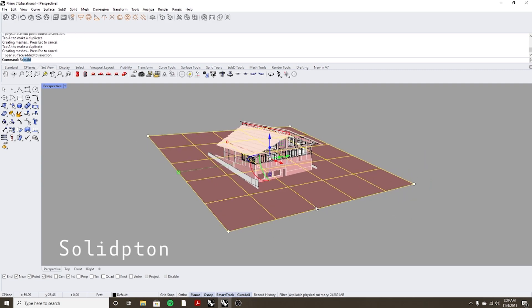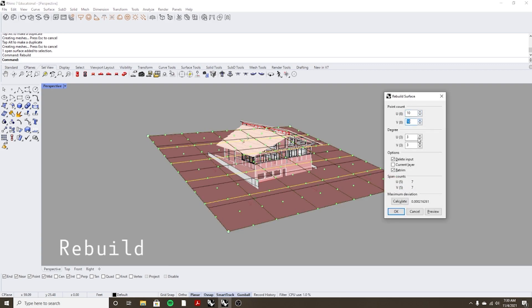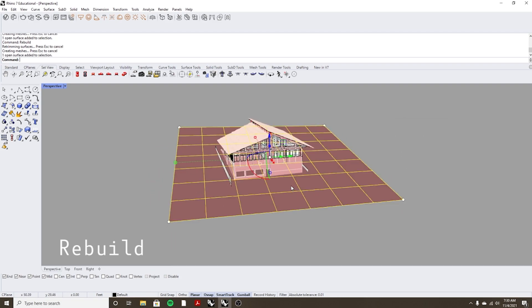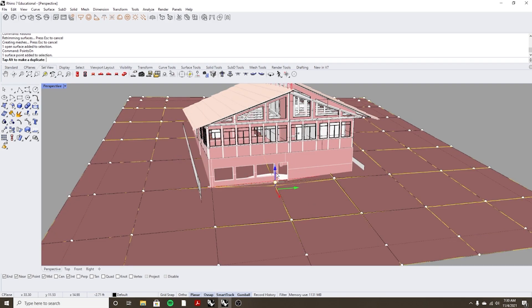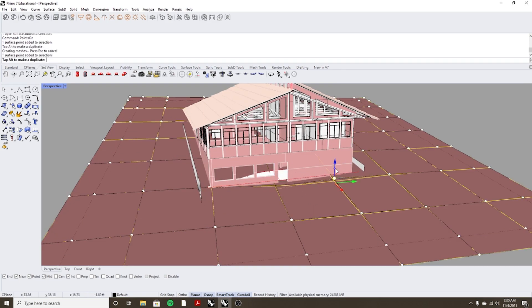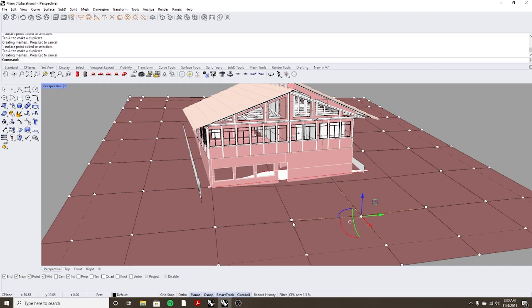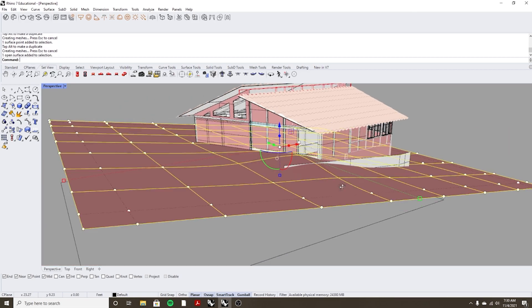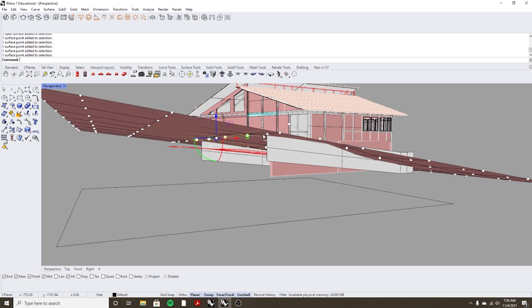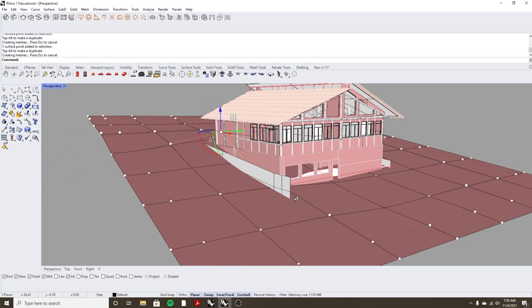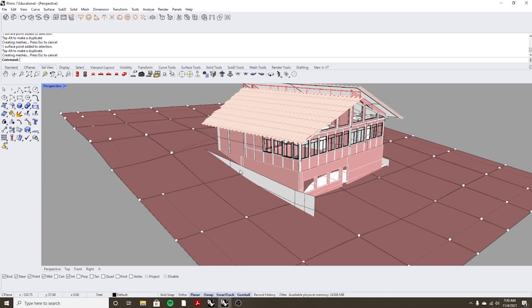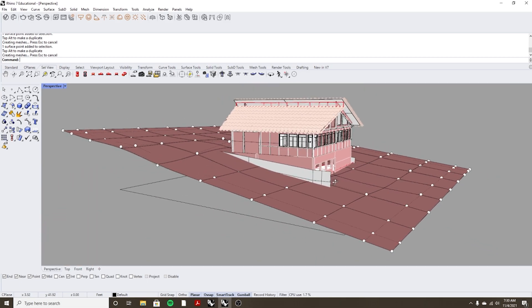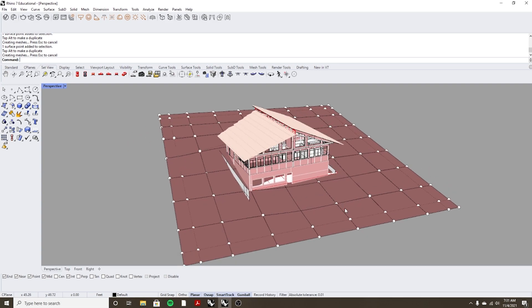You can go back to rebuild surface here and let's do an even tighter grid and then I'll select the object, do points on and then make those micro adjustments. So you can see that's just a really easy way to edit surfaces in Rhino and what's cool is if you do want to turn this into topo lines.